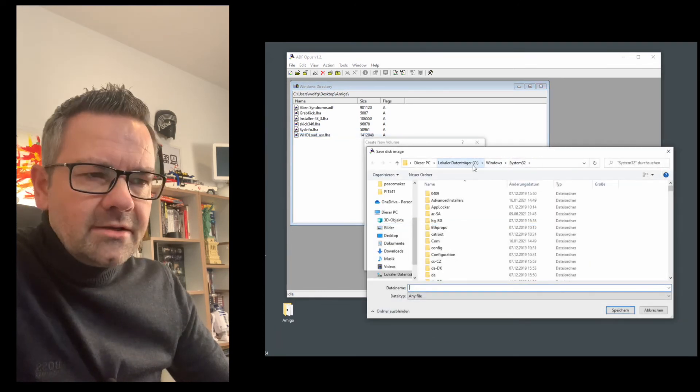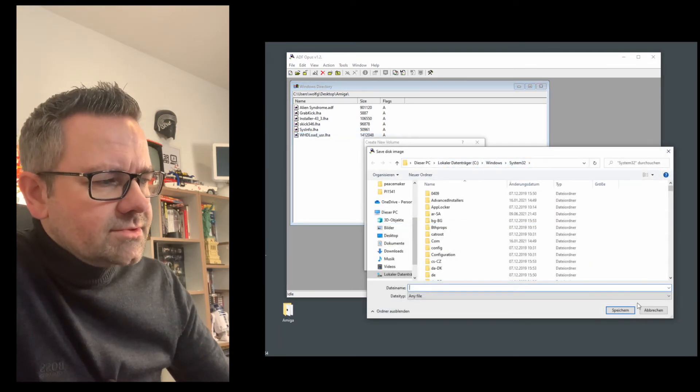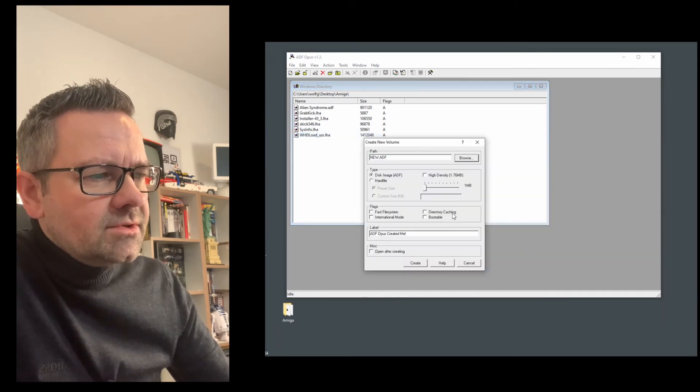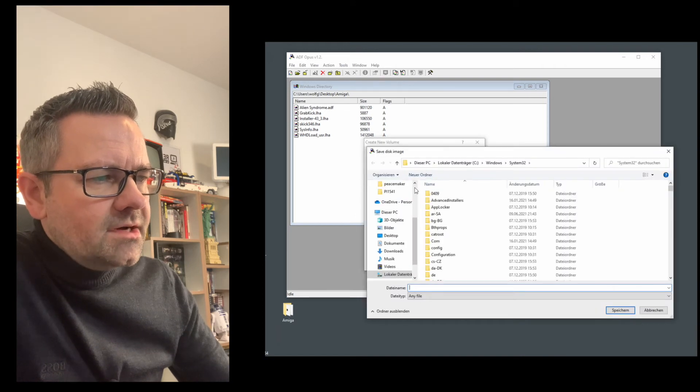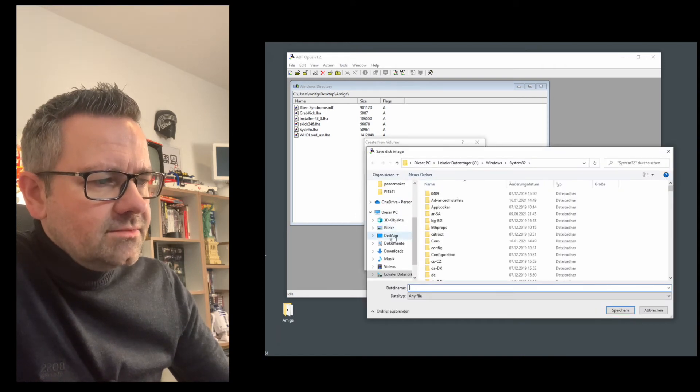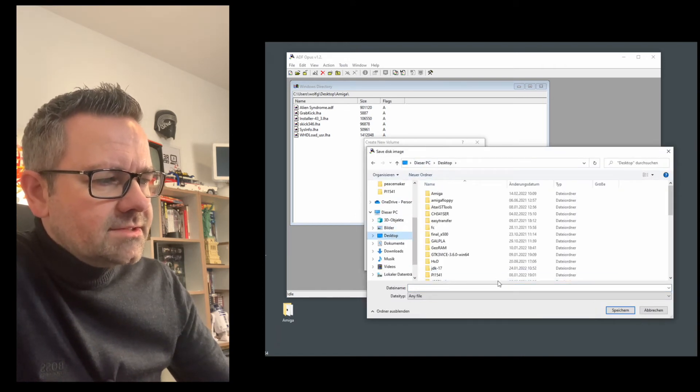Okay it created my ADF file in Win32 so you might want to change the path for that so I will now create it on the desktop. Let's do this again.